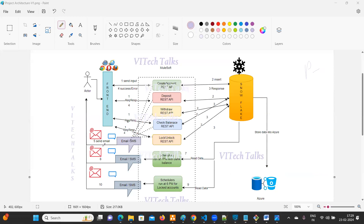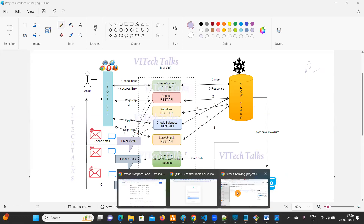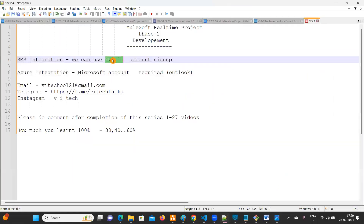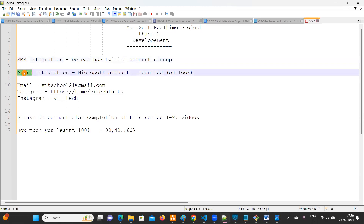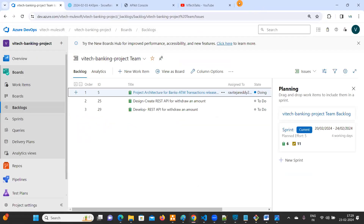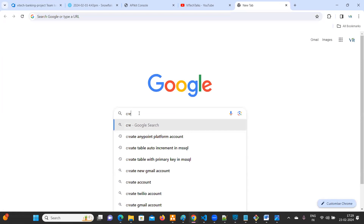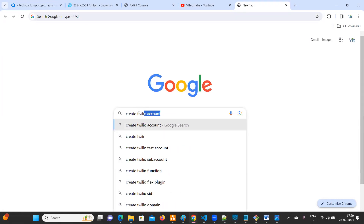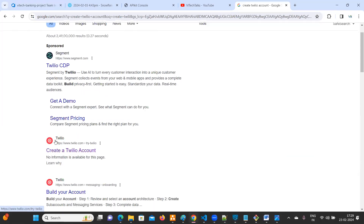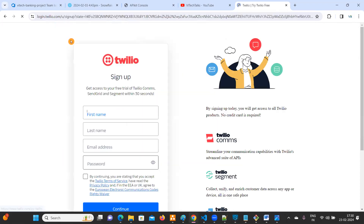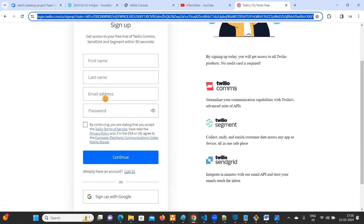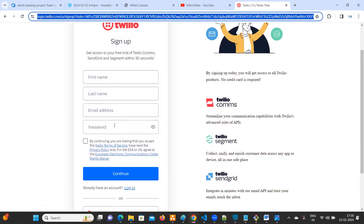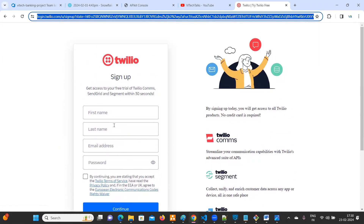To complete phase two development, you need to create a Twilio account setup and an Azure account. To create a Twilio account, just go to Google and search 'create Twilio account'. You'll see the red symbol — click on that link to go to the Twilio website. Here you need to sign up with a username, password, email, and your mobile number for verification.